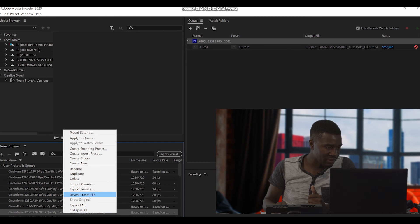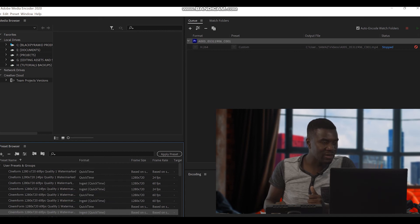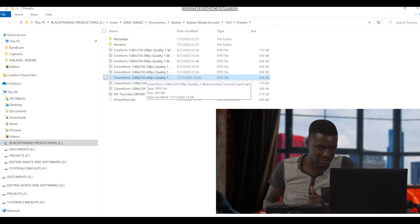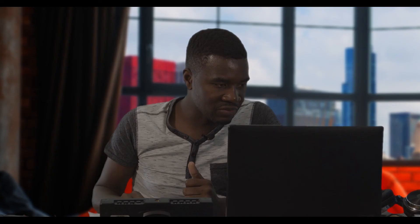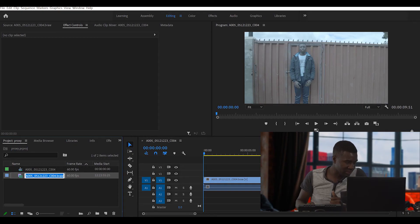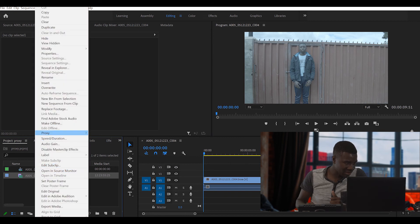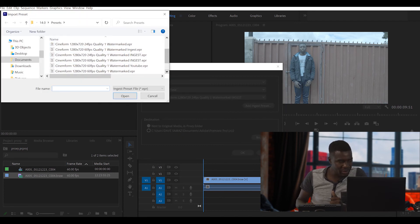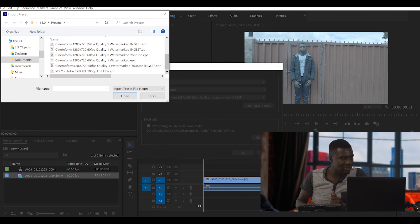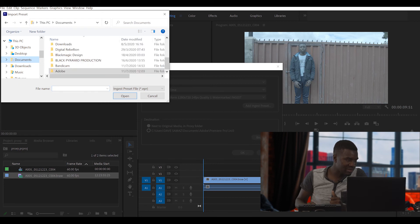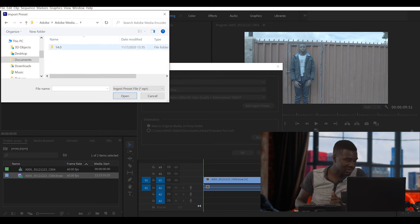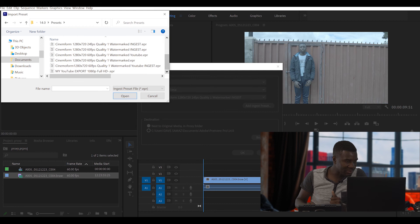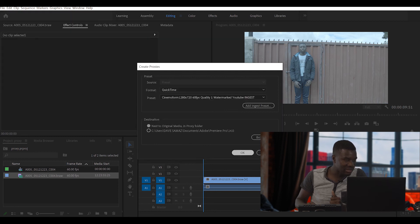After you've done this, you need to know where this file is saved. So just right-click, then say 'Reveal File.' Now we know where our file is. Now let's go back to Premiere Pro. For this video, we want to create a proxy file. So let's go where it says proxy, then say 'Create Proxies.' Now I say 'Add Ingest.' Remember the file — you have to know where it's located. It's in Adobe, under presets in Media Encoder. We click on Media Encoder Presets, and there is our file. We just click it and open it.